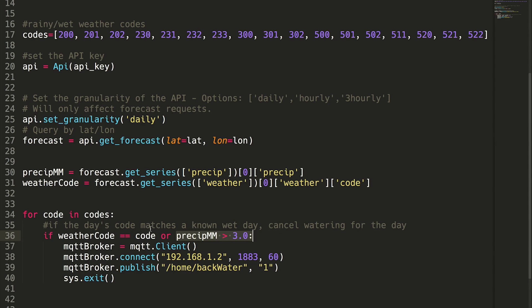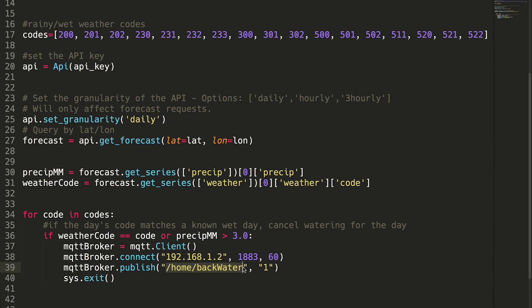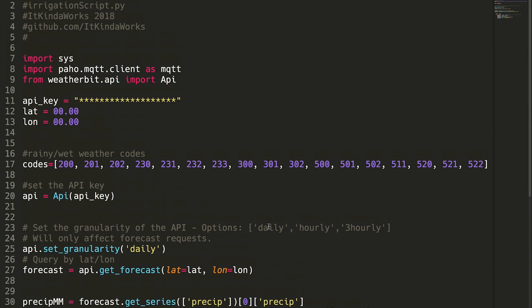So what we do in this little if statement is we just connect to my local client here at home and send a one to /home/backwater. That's all it does. When the system receives a one on its MQTT topic here, it knows to skip the next watering cycle. And that's it. It's a really convenient little script here.